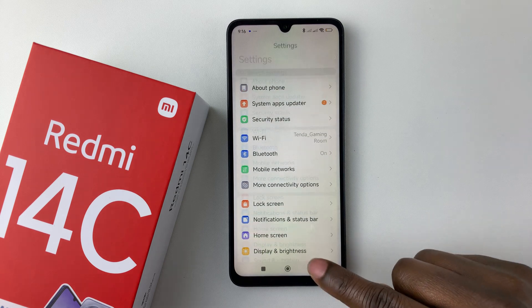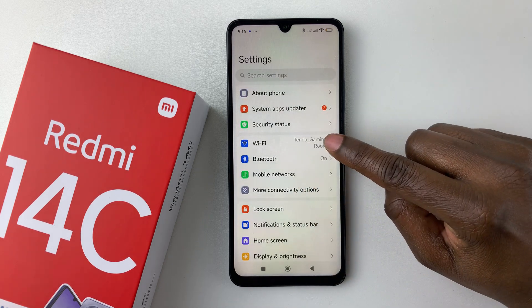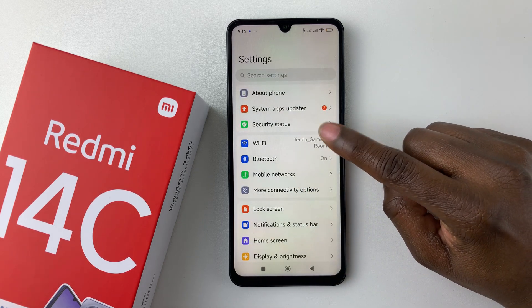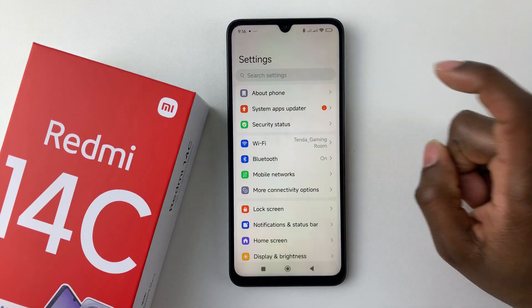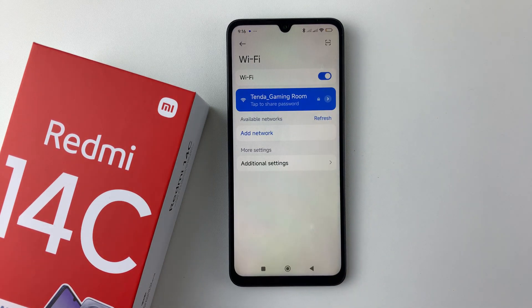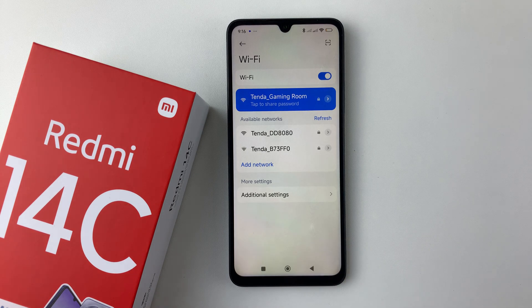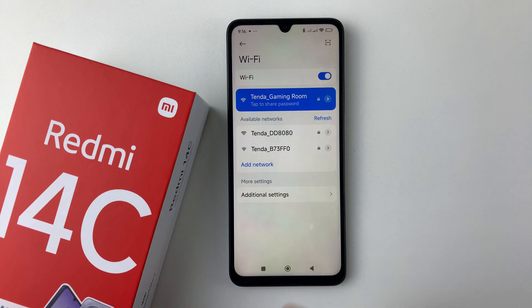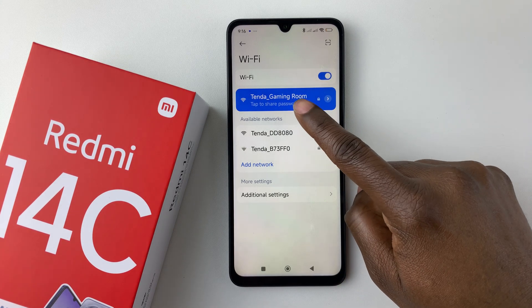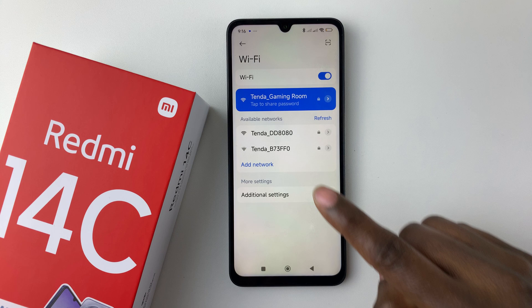Within Settings, scroll down and select Wi-Fi, then tap on it. Ensure that you're connected to that particular Wi-Fi network so that you can see the password. Since I'm connected to this Wi-Fi and I don't know what the password is,